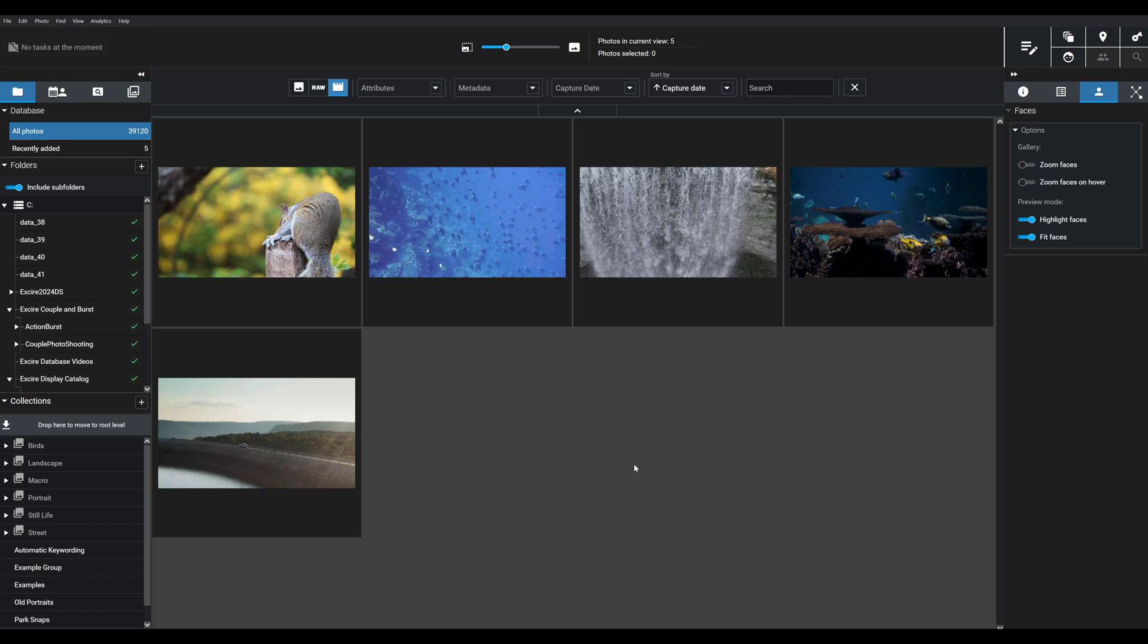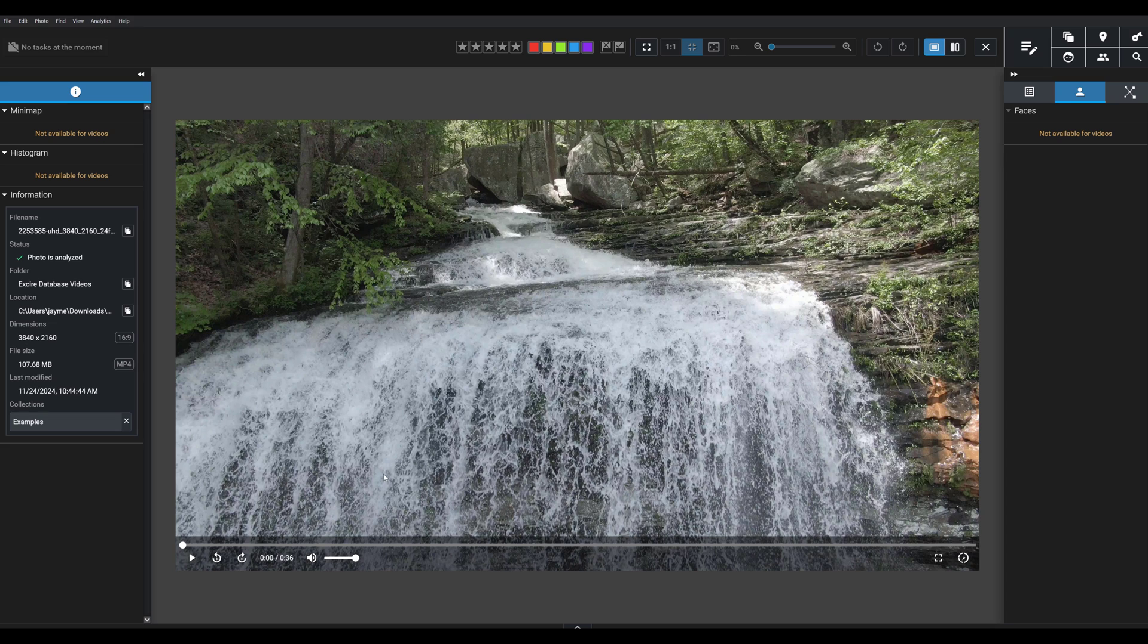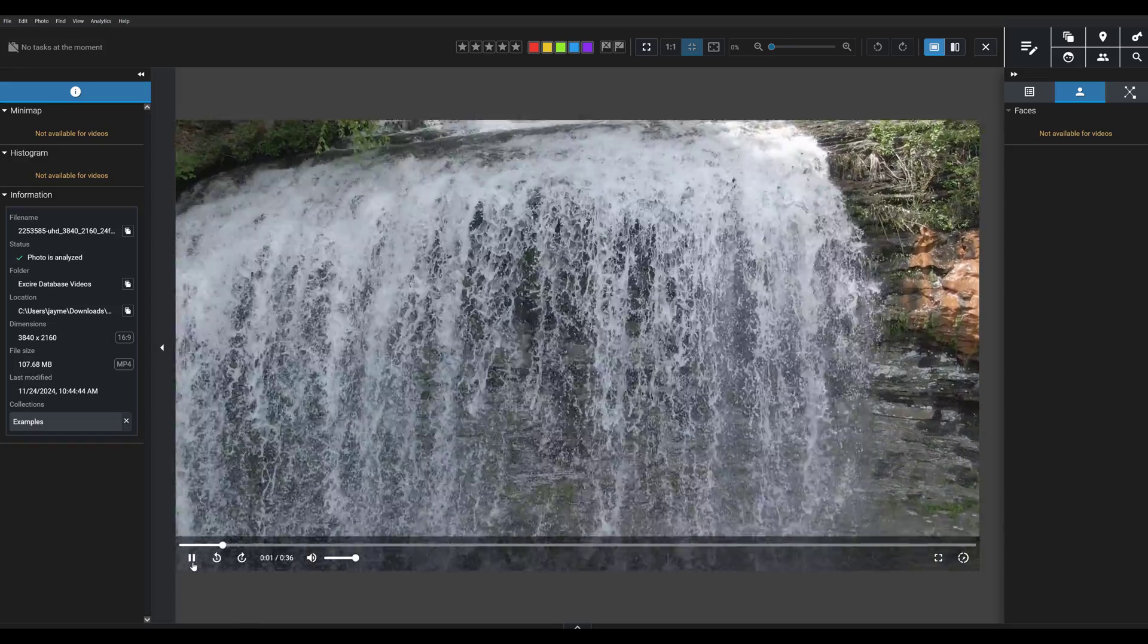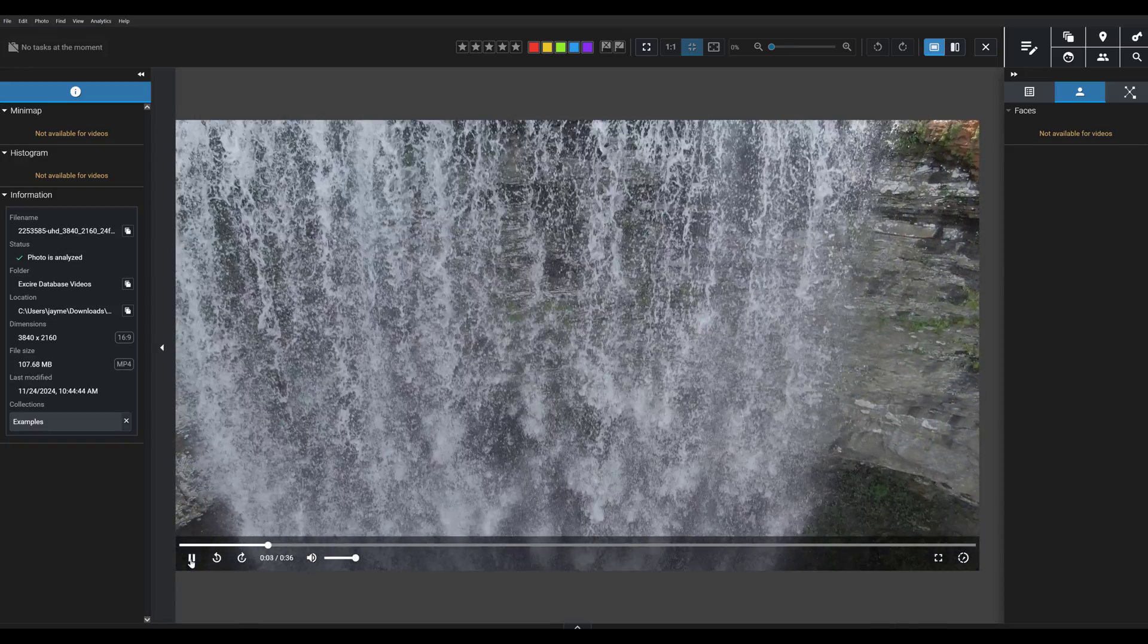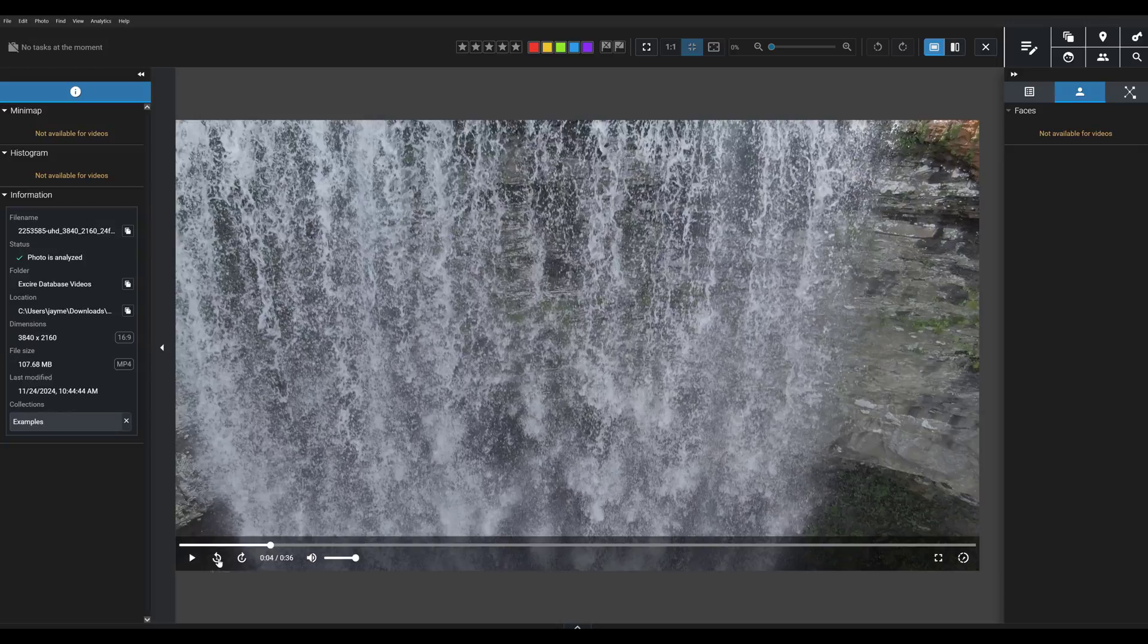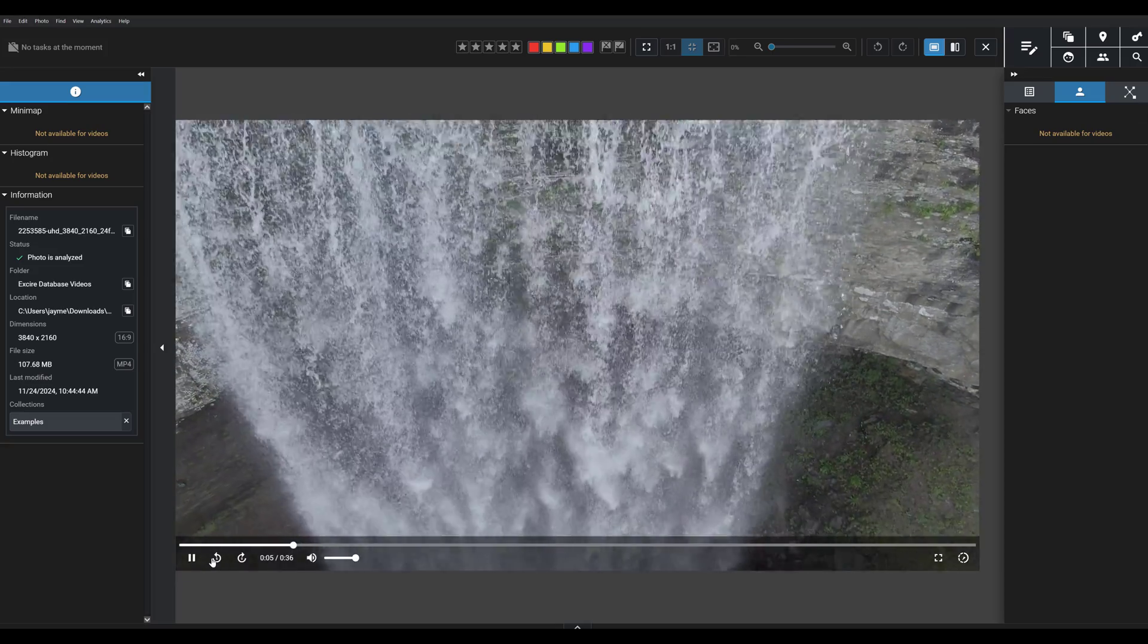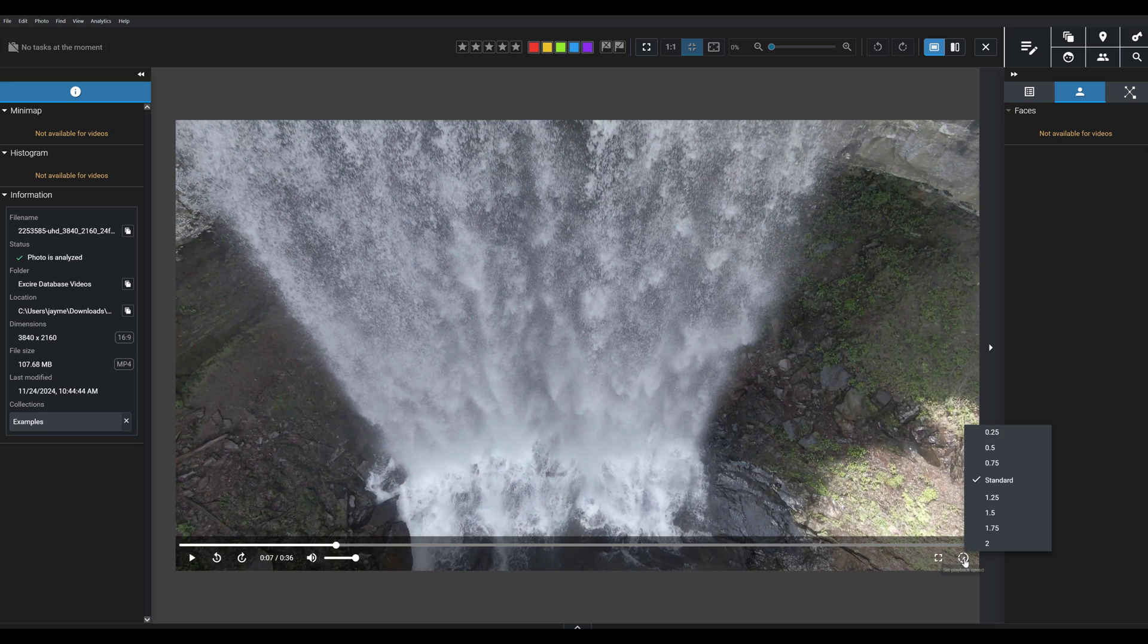We also offer a high-quality video player inside Exire. If I click here, not only is the video cataloged within Exire, but you can actually view it in high quality. You have the player here, I can go forward and backwards, I can hit the space bar to start and stop the video, I can watch in full screen, and I can change the speed at which it's playing if I want to.